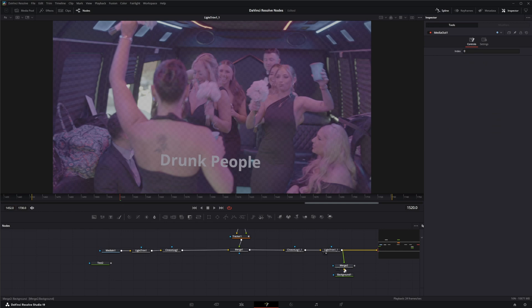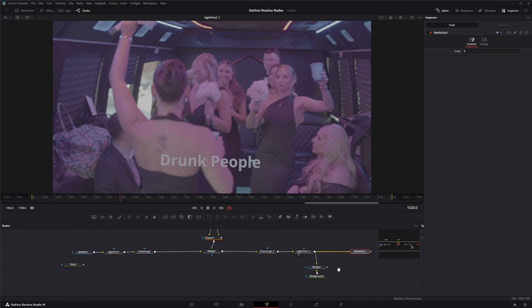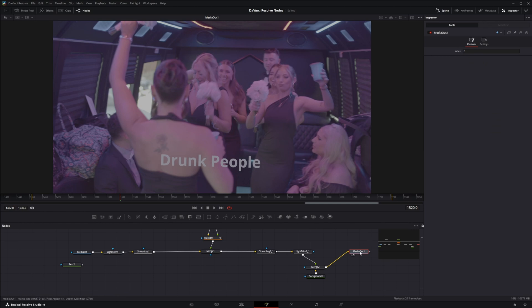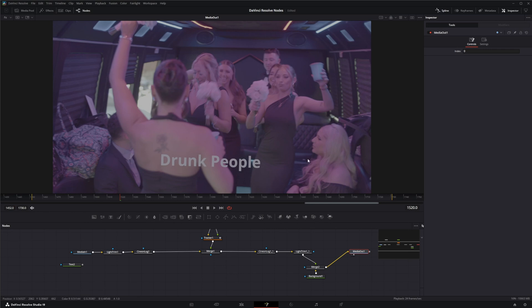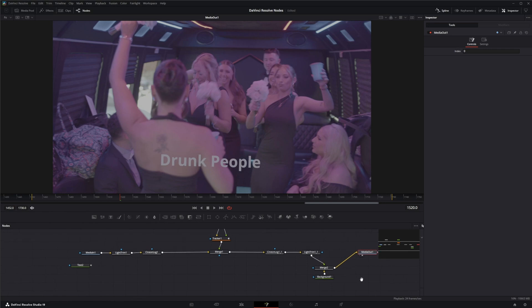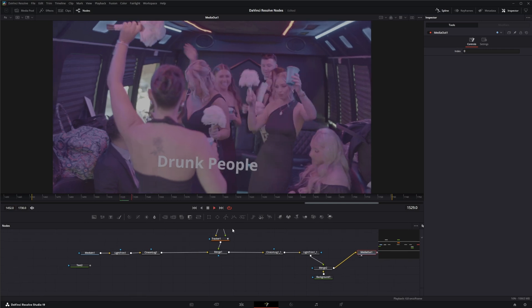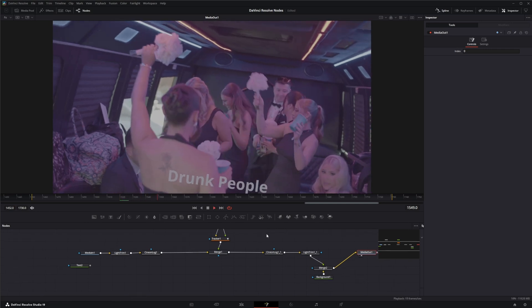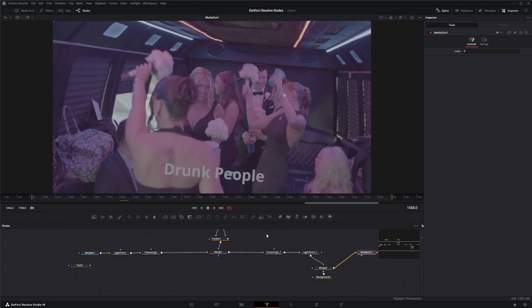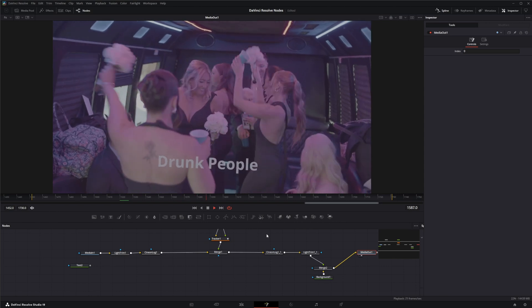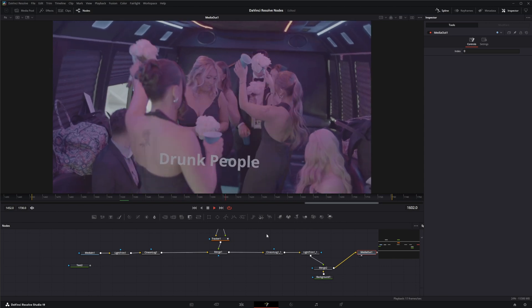So now our media out is just like our original footage. You can see it's back with our additional VFX. So that is the Light Trim node. I will see you in the next node breakdown.